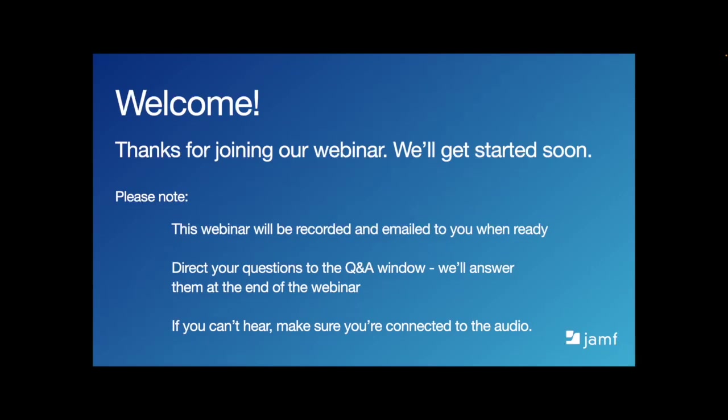Hello everyone, and welcome to our webinar, Apple IT Trends for 2023. Thanks for joining us. As we wait for everyone to get signed in, we'll go over a few housekeeping items.